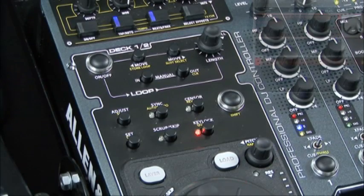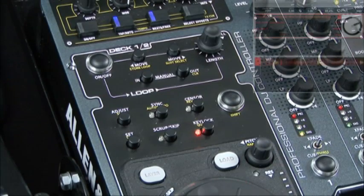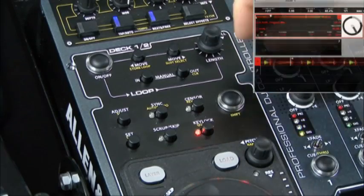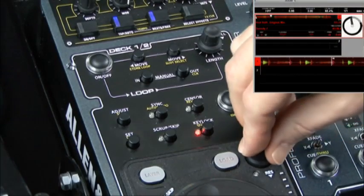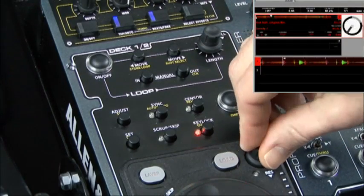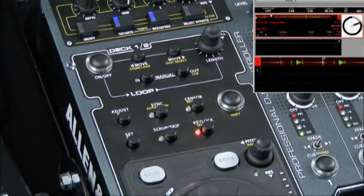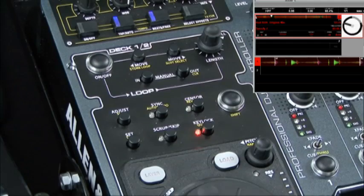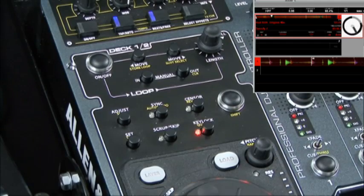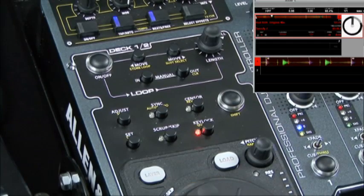The shifted feature of the key lock button is the quartz feature. Basically what the quartz feature does is it allows you to quickly reset to zero any pitch offset you might have on a deck.